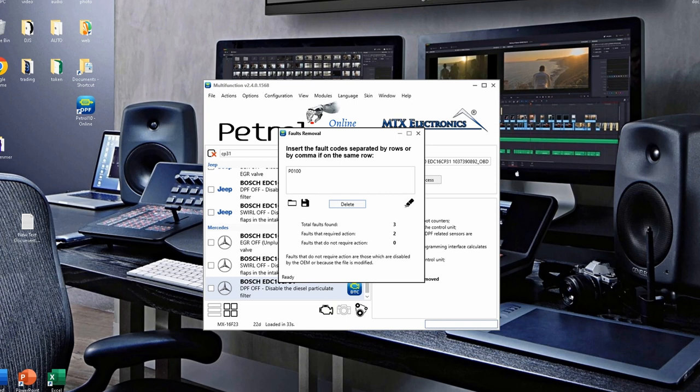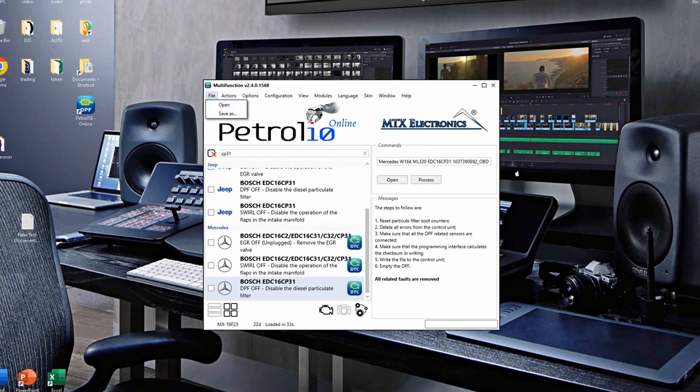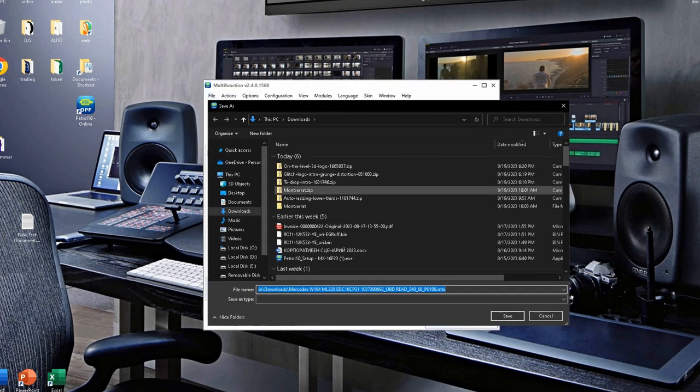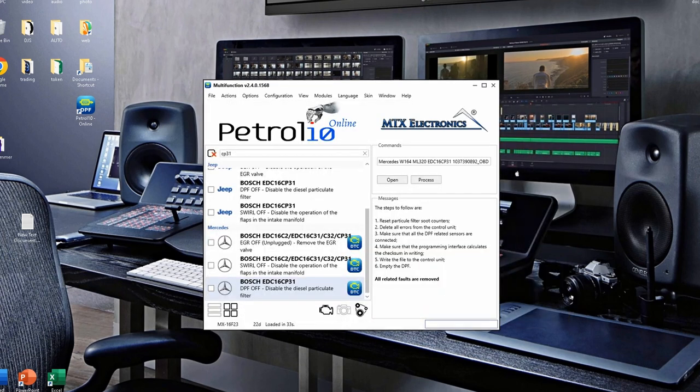In this window, you have total faults found, also faults that require action, or in other words, removed codes, and also faults that do not require action. Close this window, go to file, then save as. The software will give the file a name and the removed fault codes will be written in the file name as well.